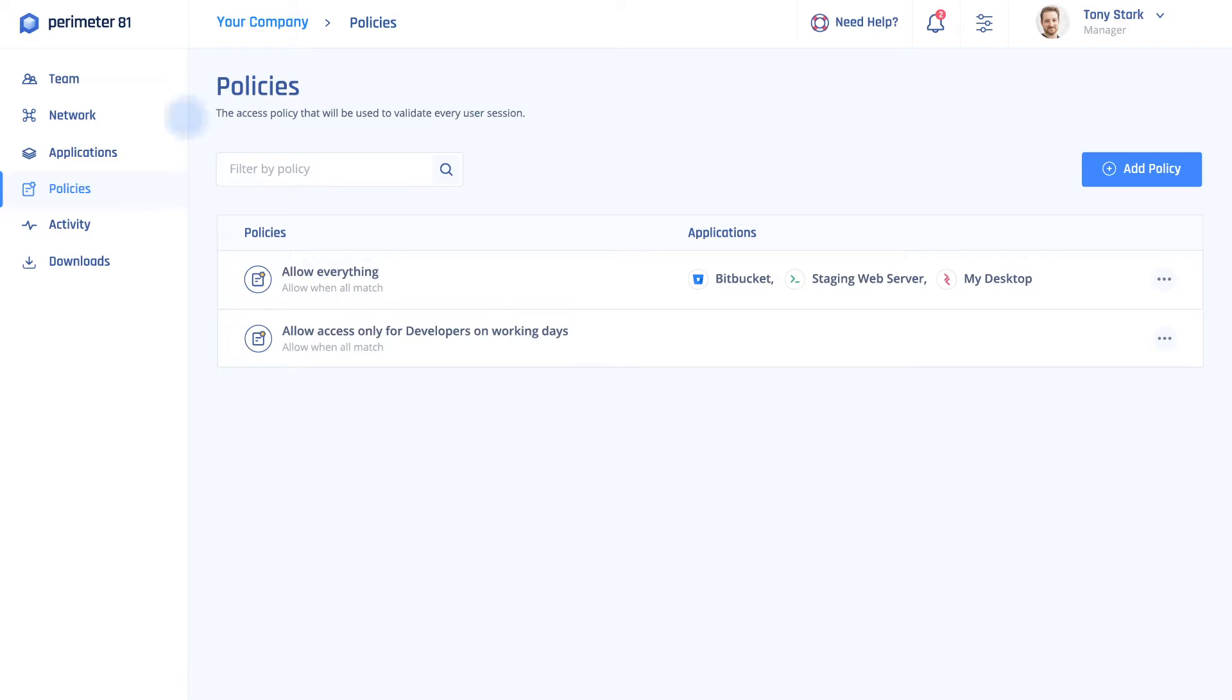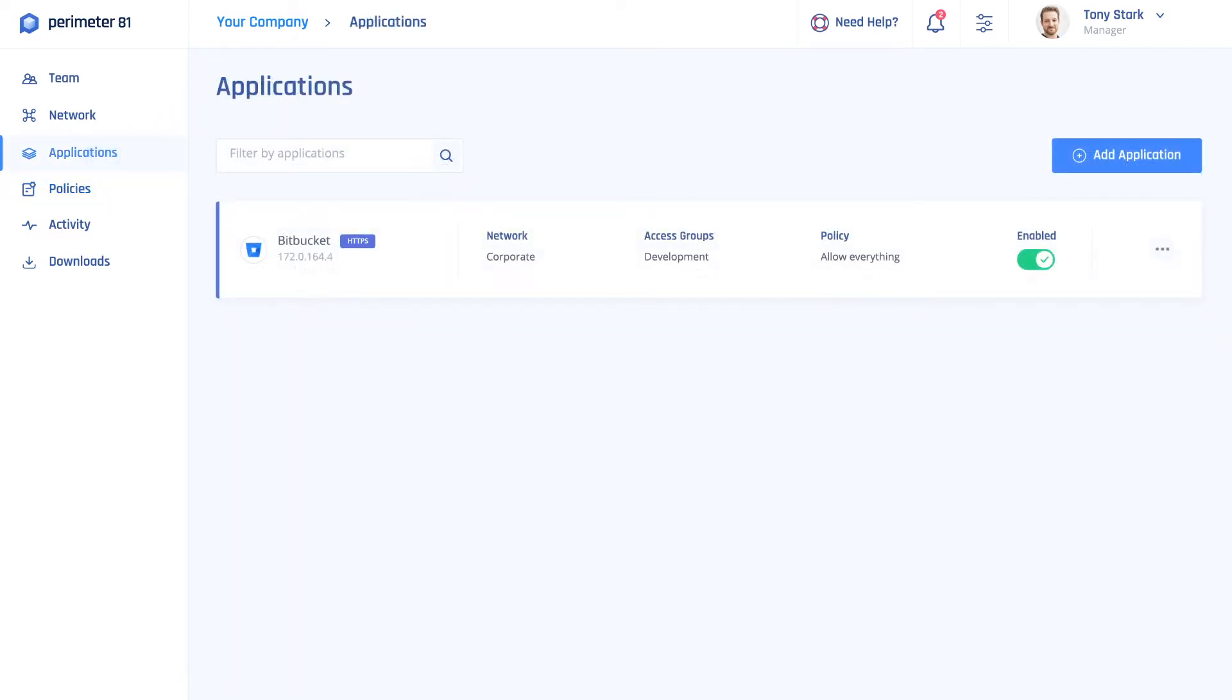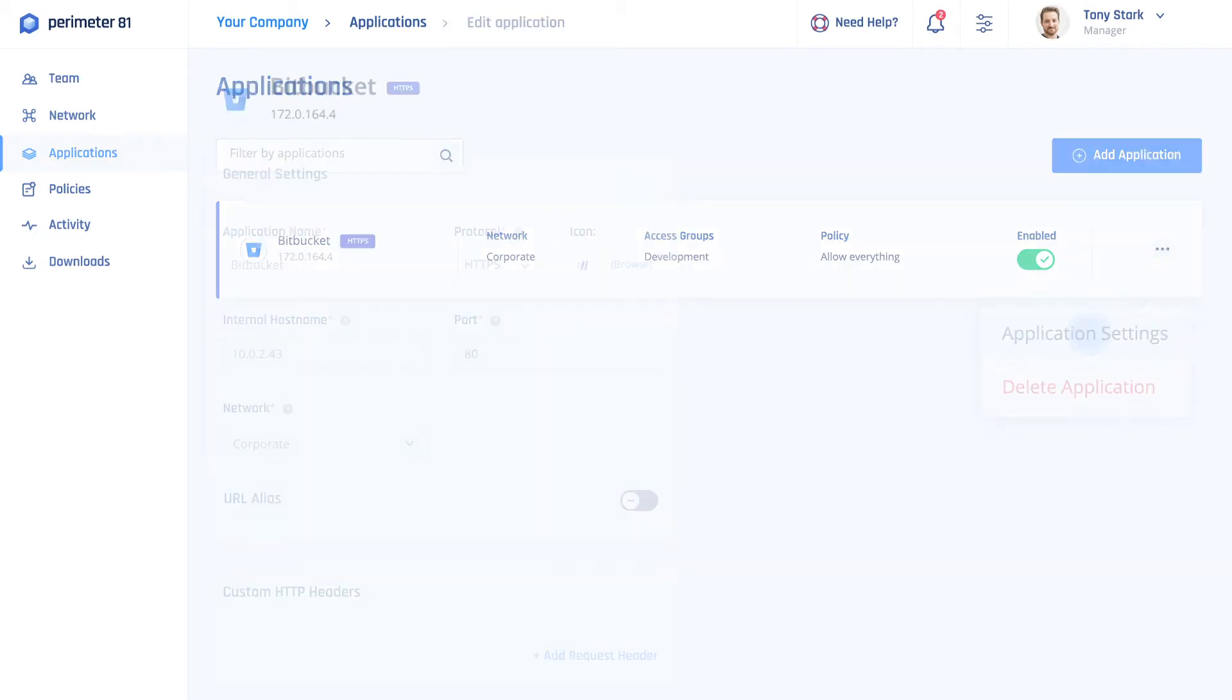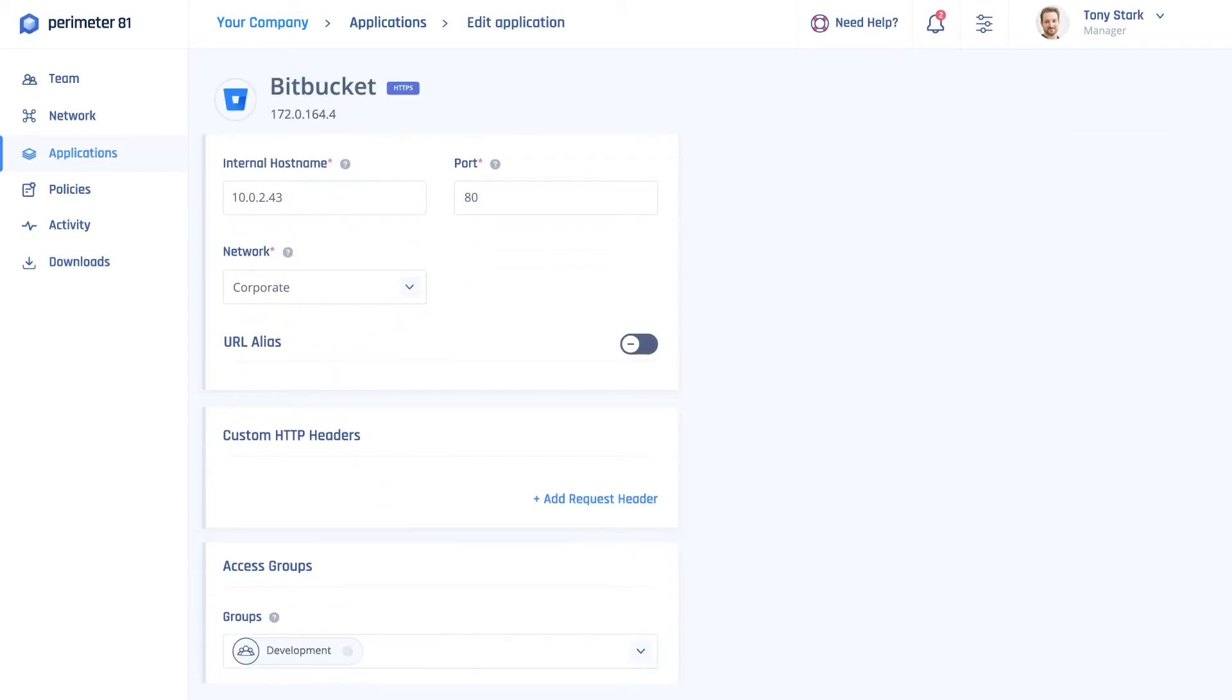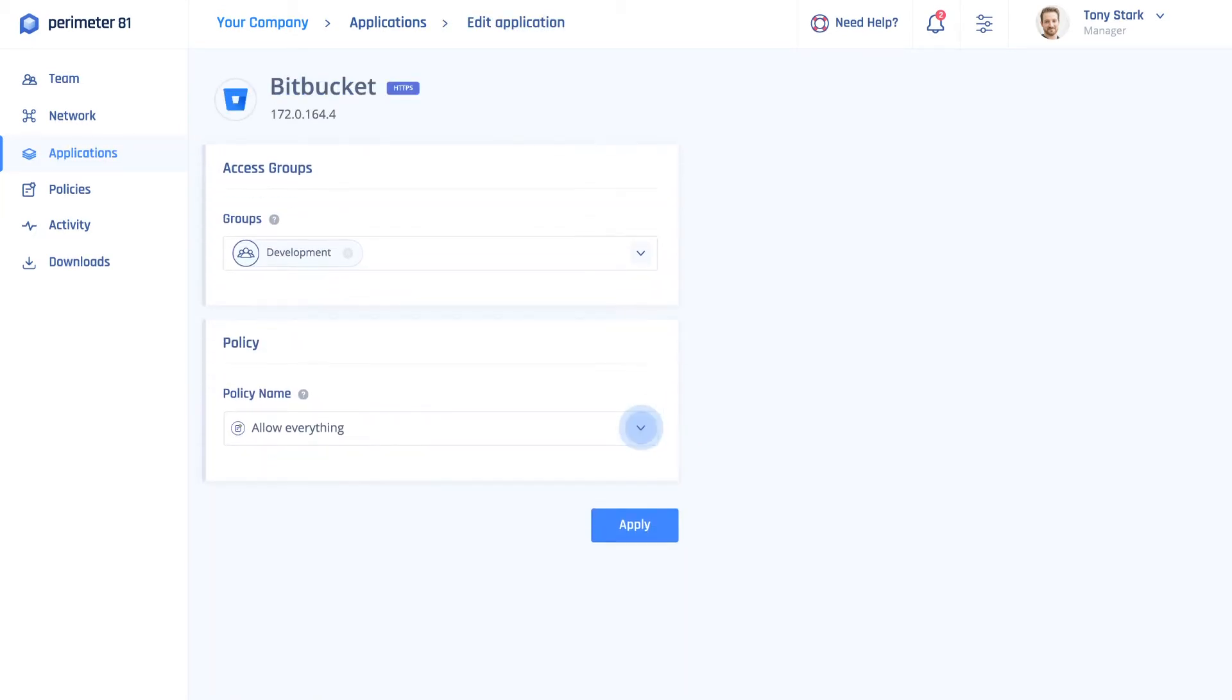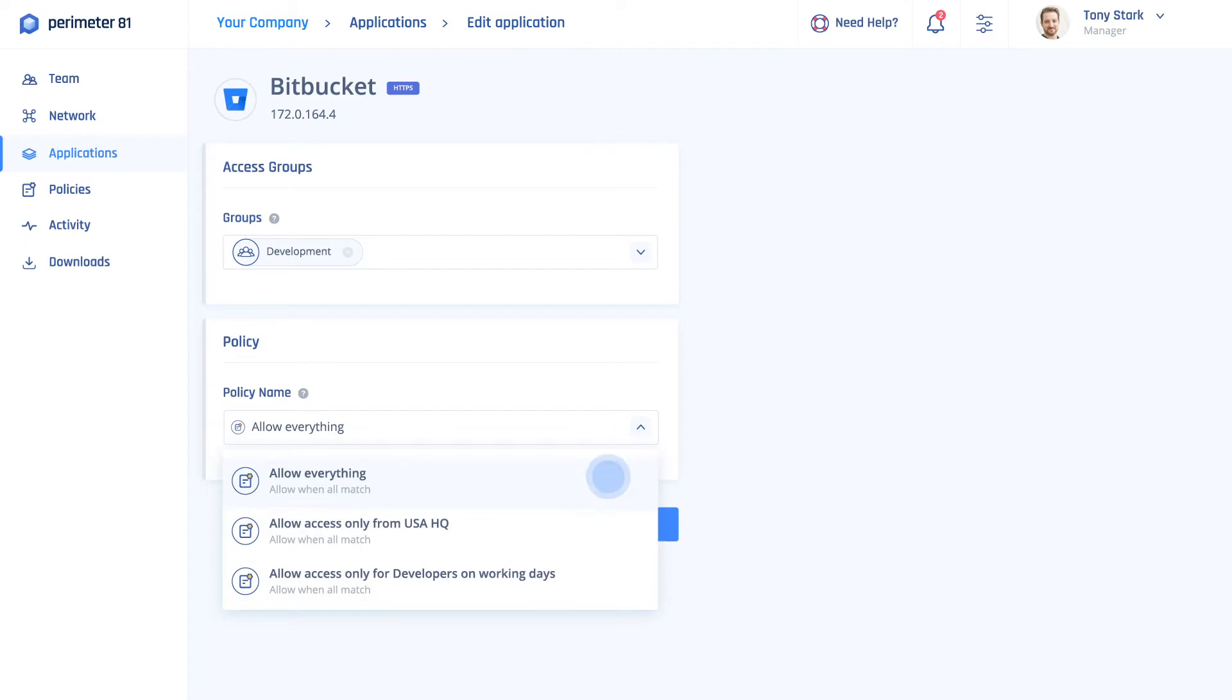To assign an access policy to an application, go to the application tab and under application settings, choose the group policy you would like to assign and click apply.